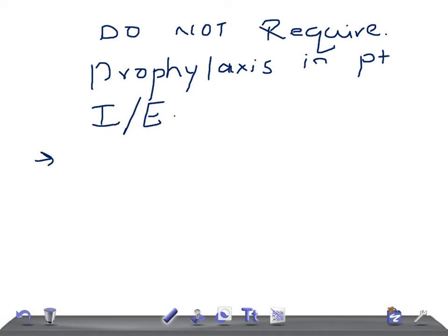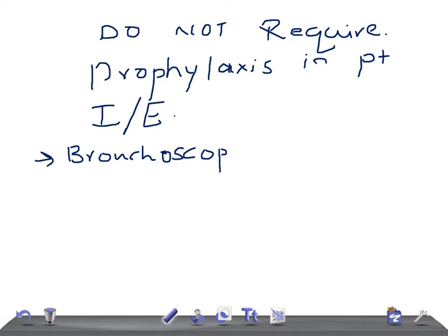The most important thing is bronchoscopy with a rigid bronchoscope — bronchoscopy with rigid bronchoscopy does not require prophylaxis.